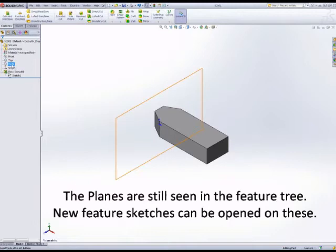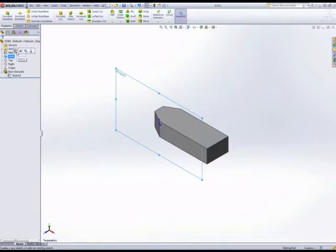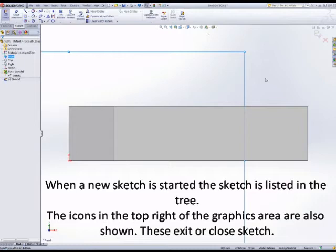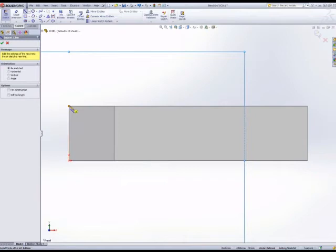We start a sketch on the front plane. We use the Normal To button—it helps us sketch what we want in a sort of 2D view when we sketch these lines.